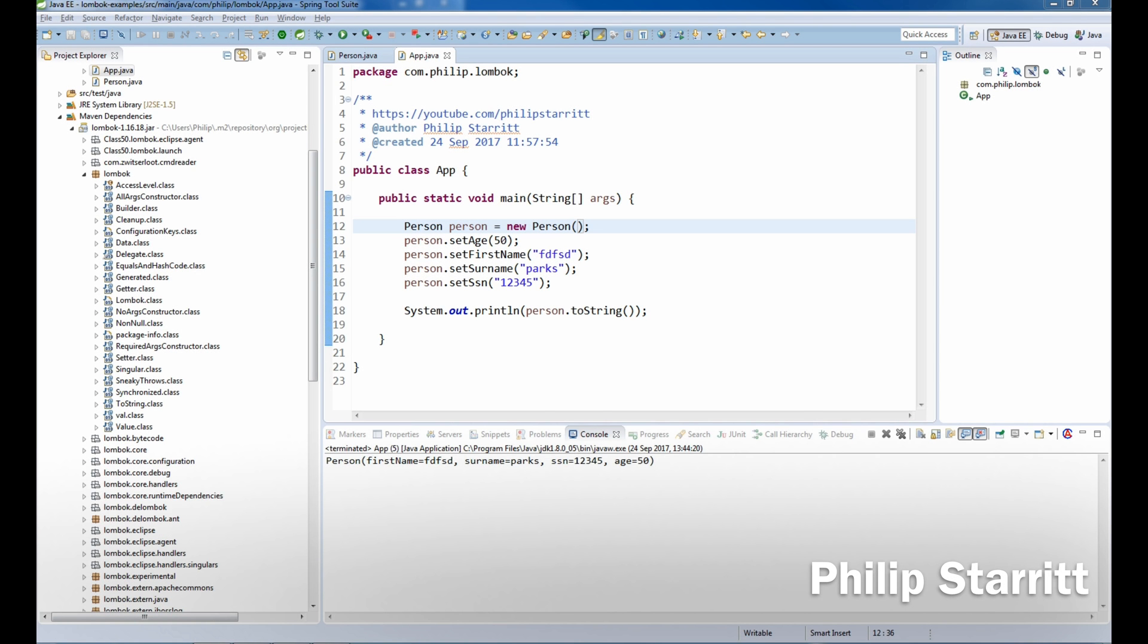What's up guys, how you doing? This is Philip Starr again, welcome back to my Lombok series. In this episode, we're going to be talking about the beautiful constructors.